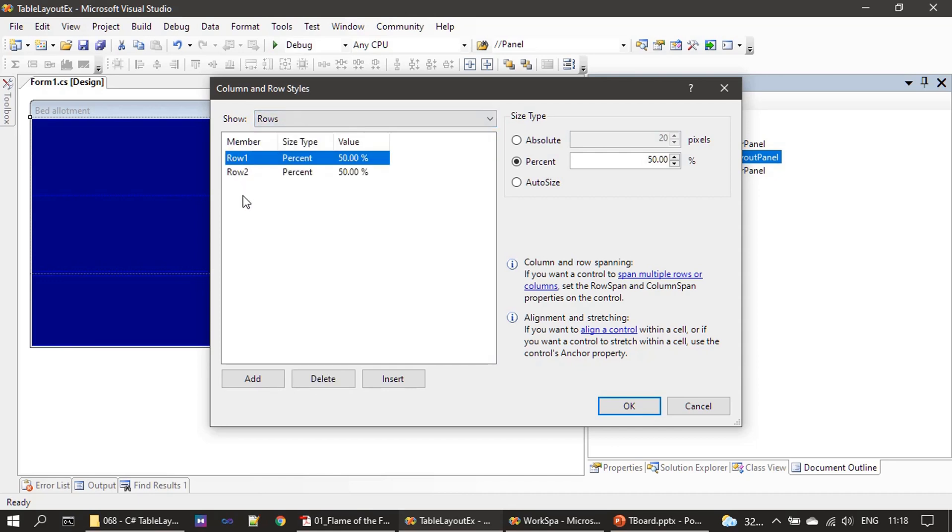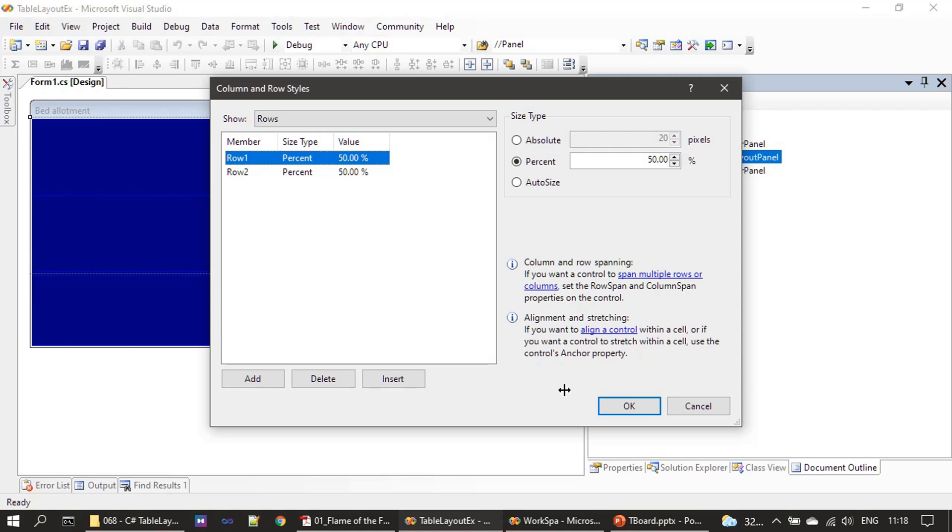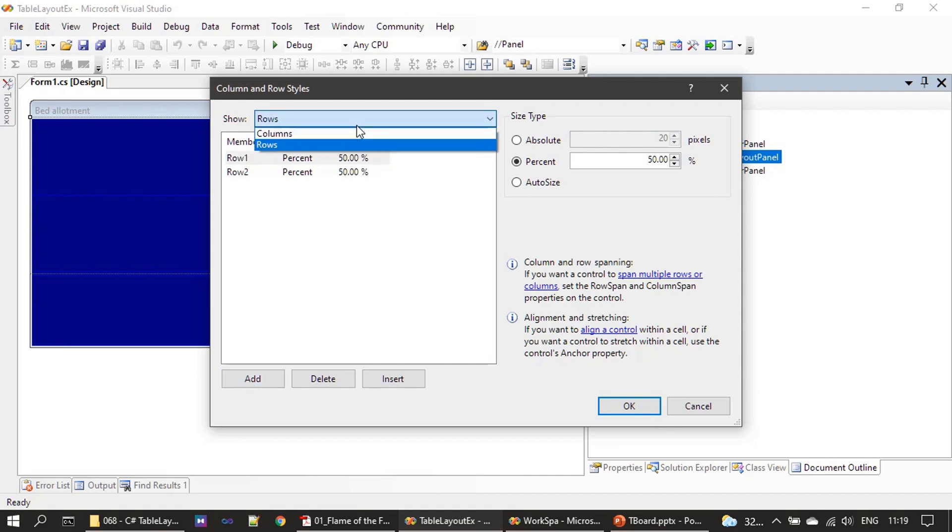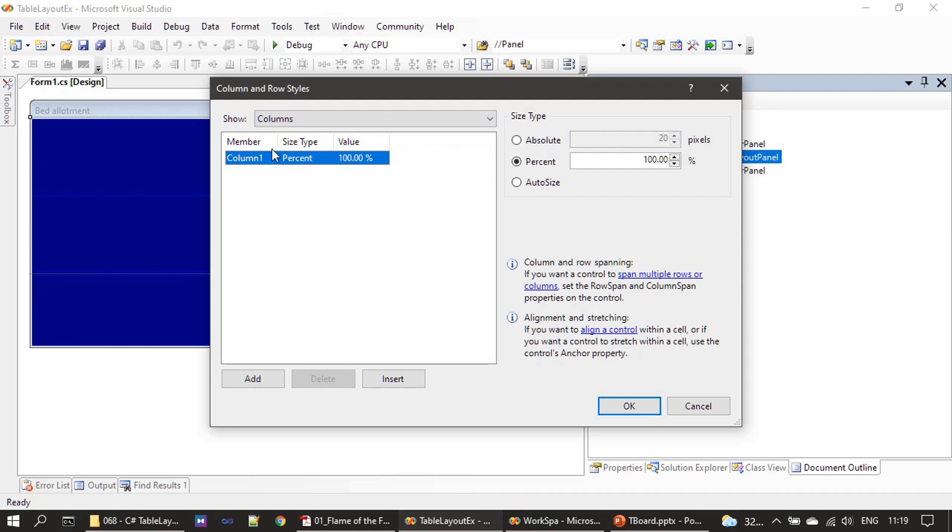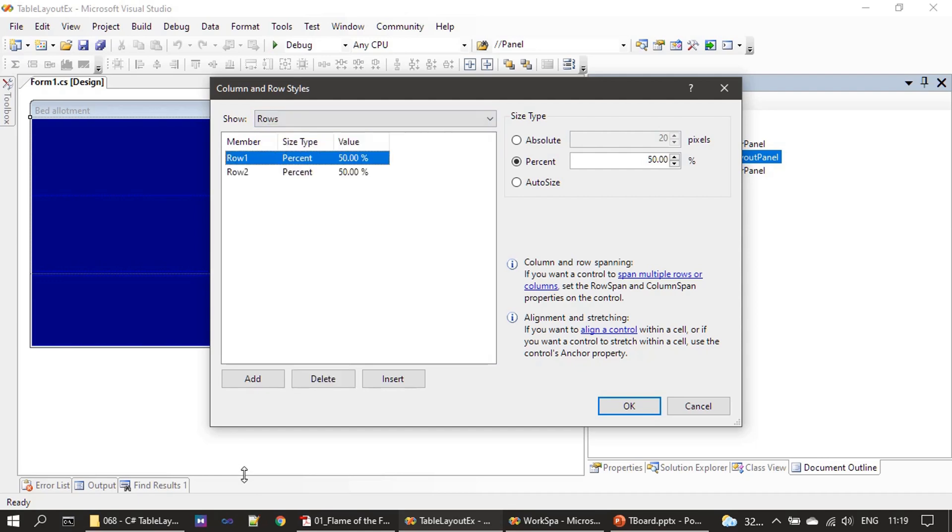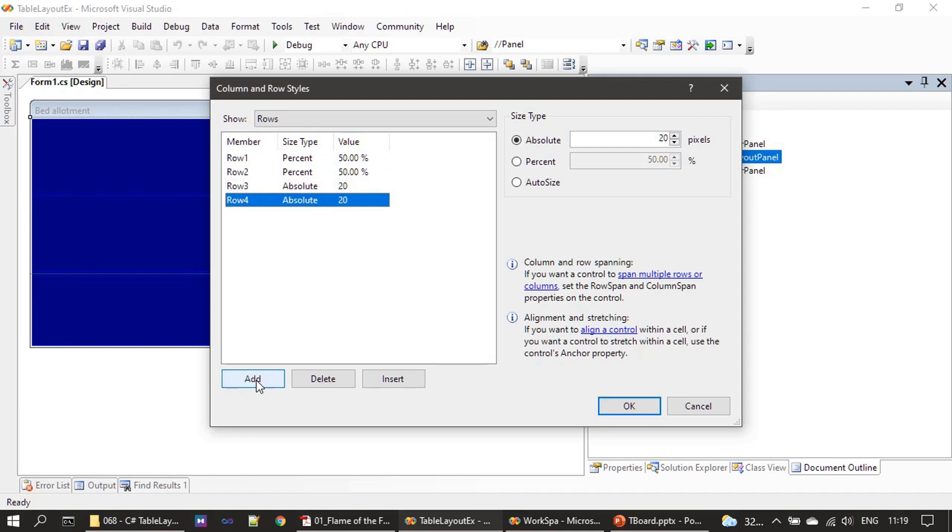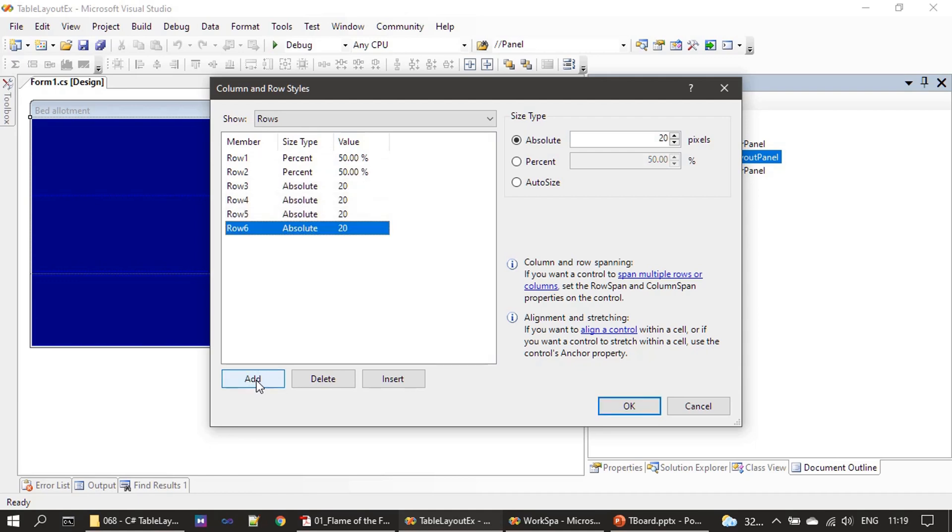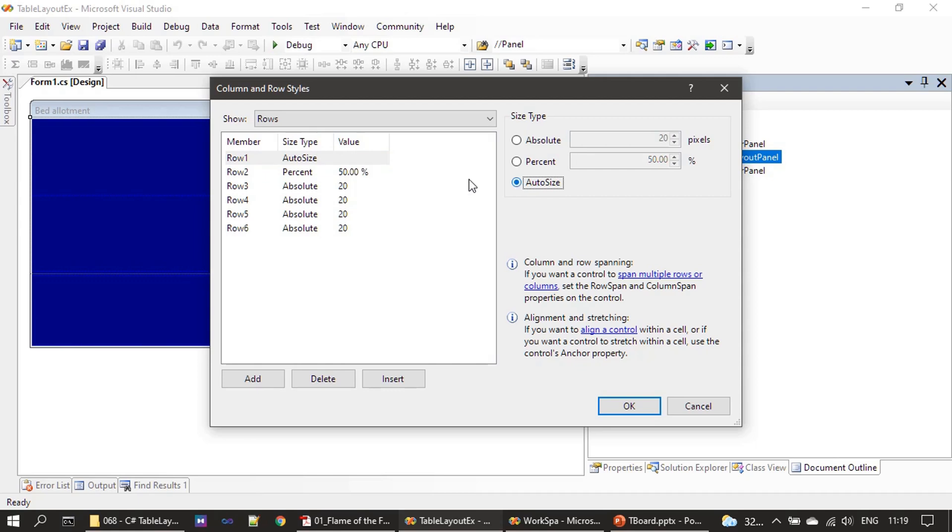We can see two rows so we need four more rows. First we changed it to rows, and if you see here in columns we have only one column. For rows, we're simply clicking Add: third row, fourth, fifth, and six. There are six rows now and each one for now we will set to auto size.